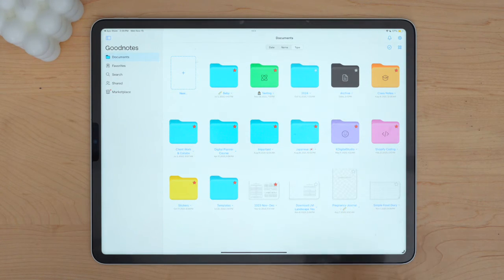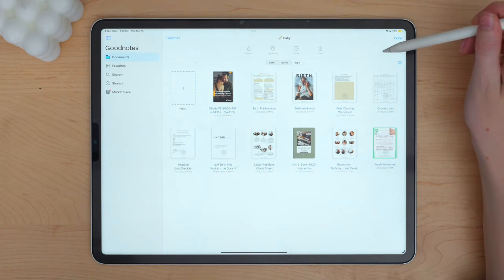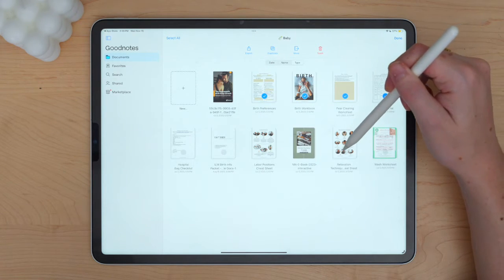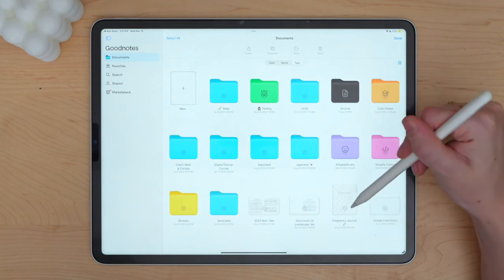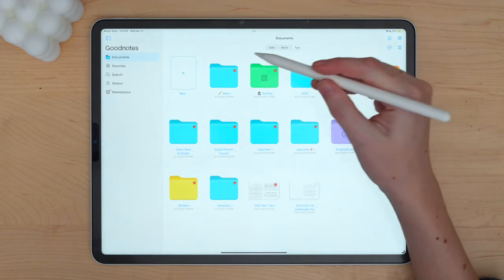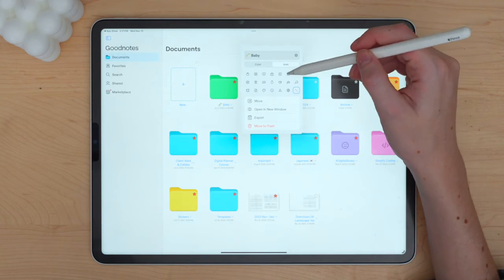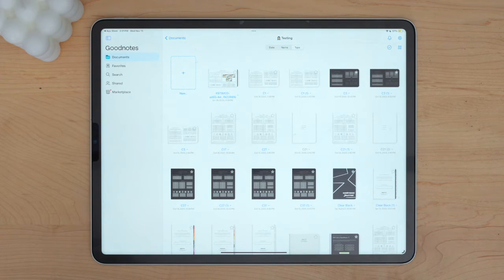Now I'll start with my baby folder. This has a bunch of checklists and workbooks from my doula or birth course. A lot of this needs to be updated, so I'll delete the ones I have updated versions of. I'll rename this folder 'Birth Prep' and move my pregnancy journal and simple food diary into it. I'll change the folder color to green with a little moon icon — that's cute.